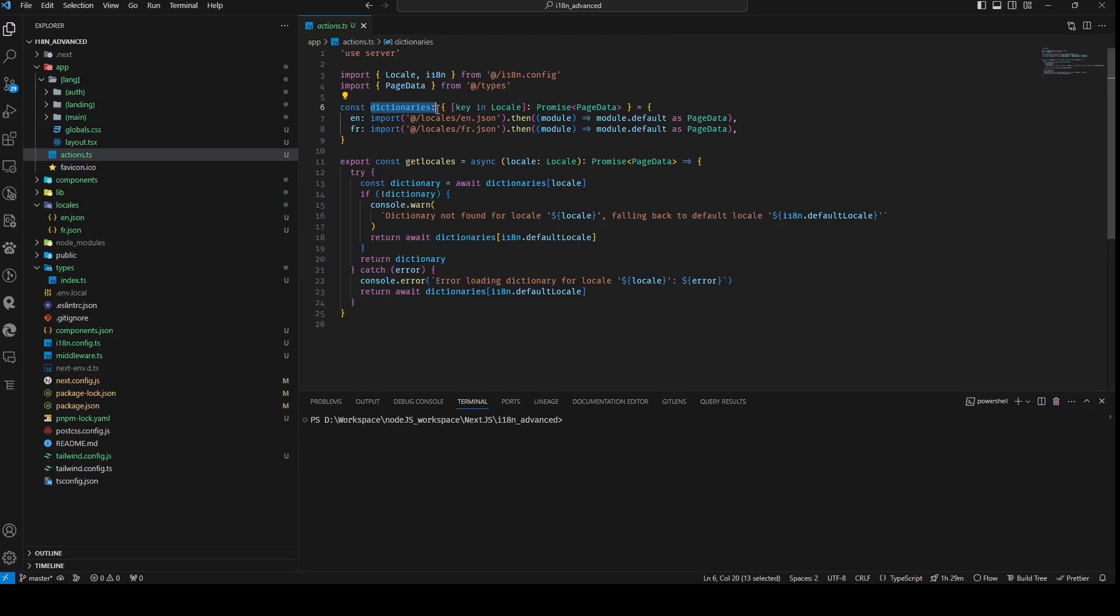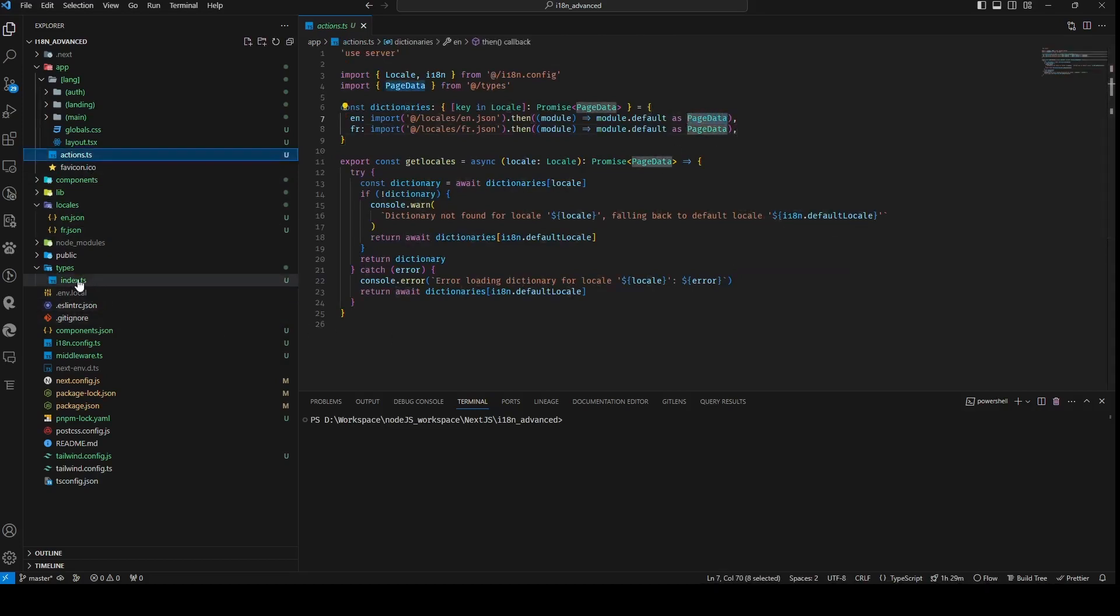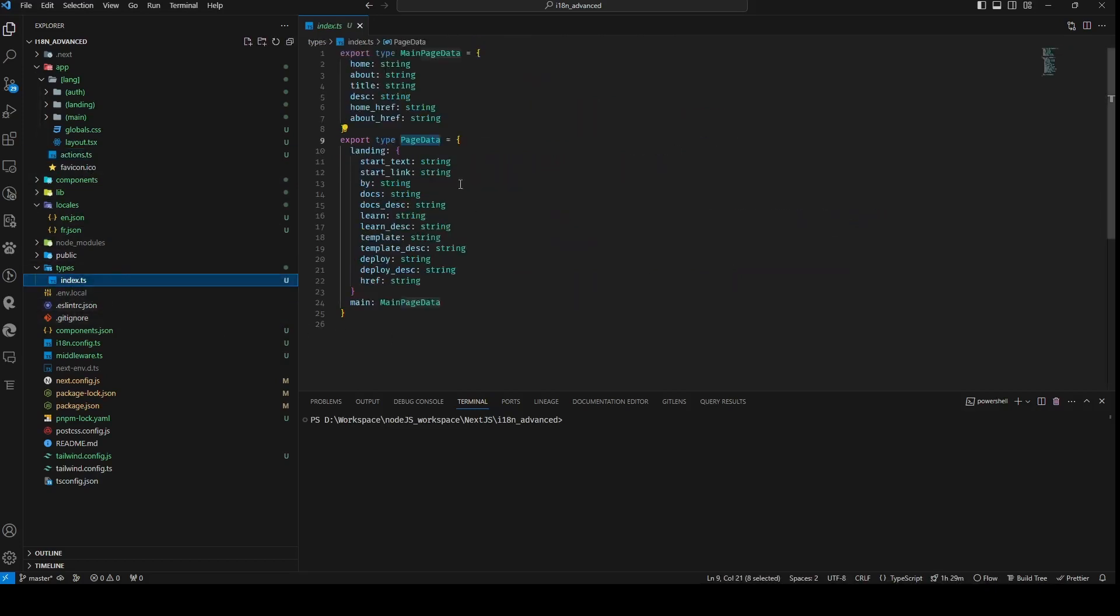We proceed to define a constant variable, dictionaries, structured as an object of promises. The keys of this object correspond to the local type from the I18n constant, while the values are promises that resolve to a type called pageData, as defined within our types.